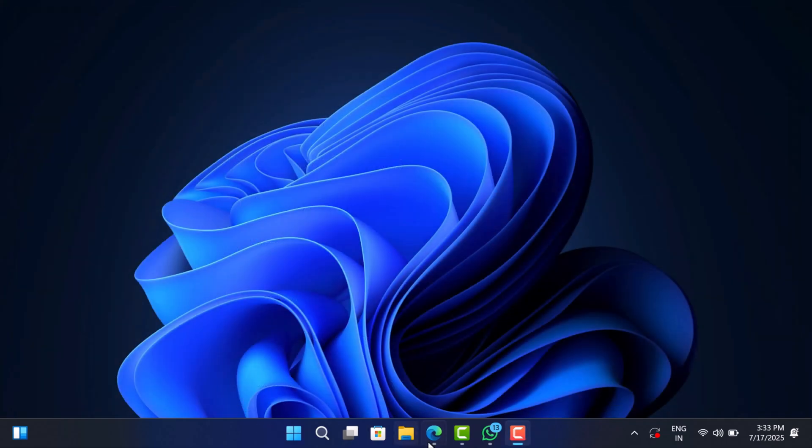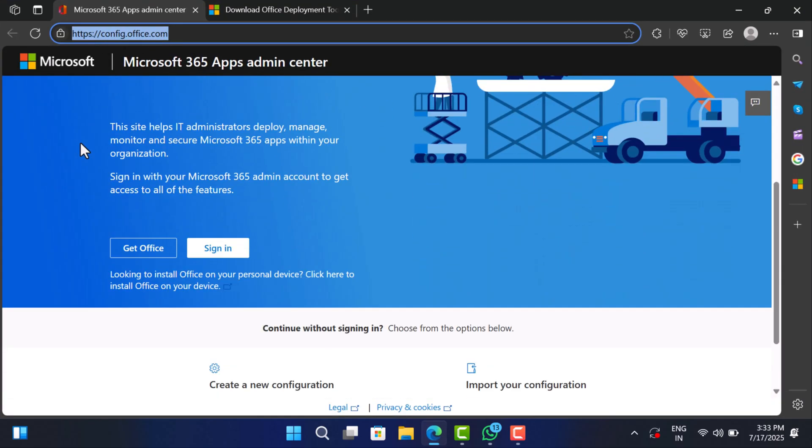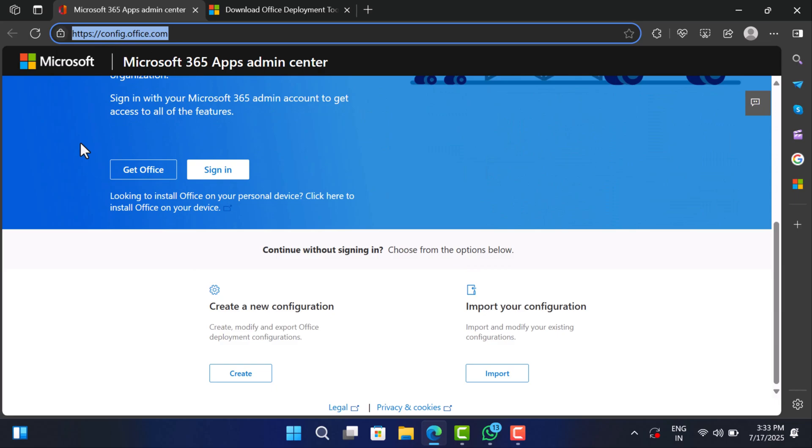Once your system is clear, we are ready to start the actual setup process. Next up, let's head to Microsoft's official customization tool that helps you build your very own Office installer. Head over to this website, I have added the link in the description. Click on the create under create a new configuration.